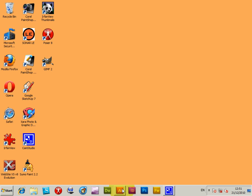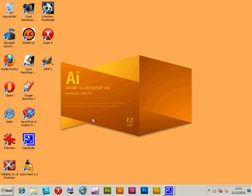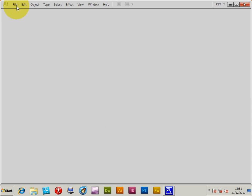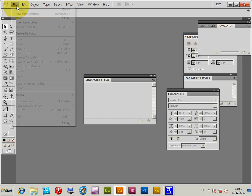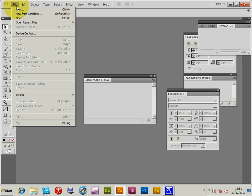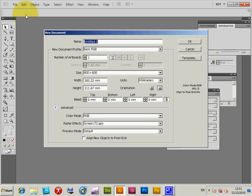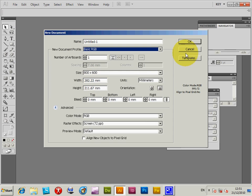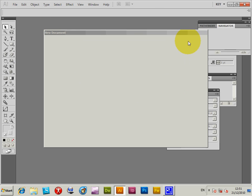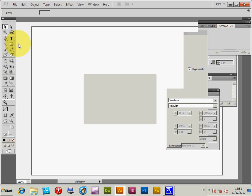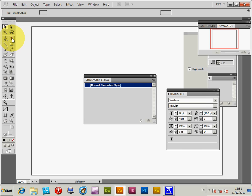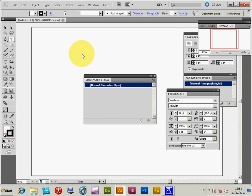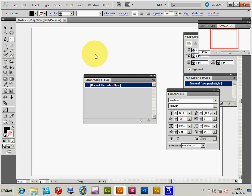Start Illustrator up again. Create a new document using BasicRGB profile. Click OK. Click Text, and it's Verdana.